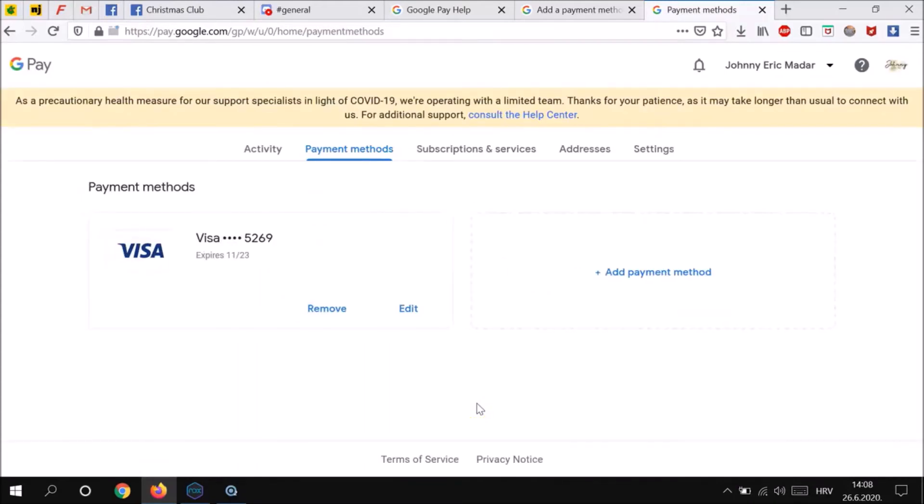After you add a card, you might see a small temporary charge on your account from Google. This charge checks that your card and account are valid. It won't affect your balance and will go away soon. You will keep getting the same security benefits and rewards with all cards on Google Pay.